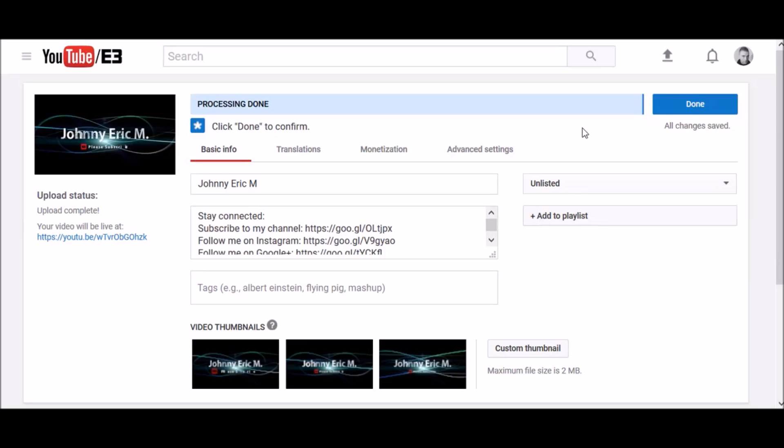If you'd like to learn more about uploading to YouTube, see the link to the help article in the description below. Feel free to leave me feedback in the comments below and please subscribe to my channel for more tips and tricks.